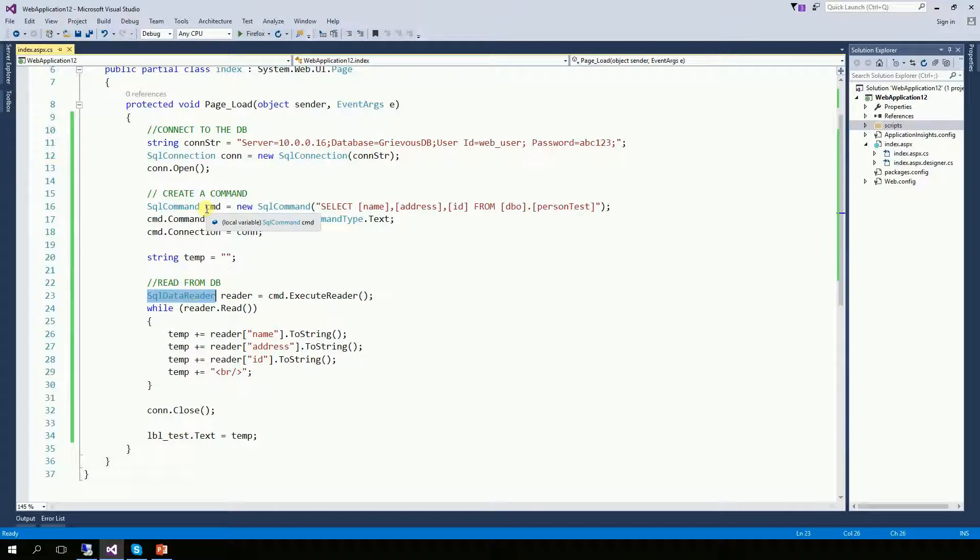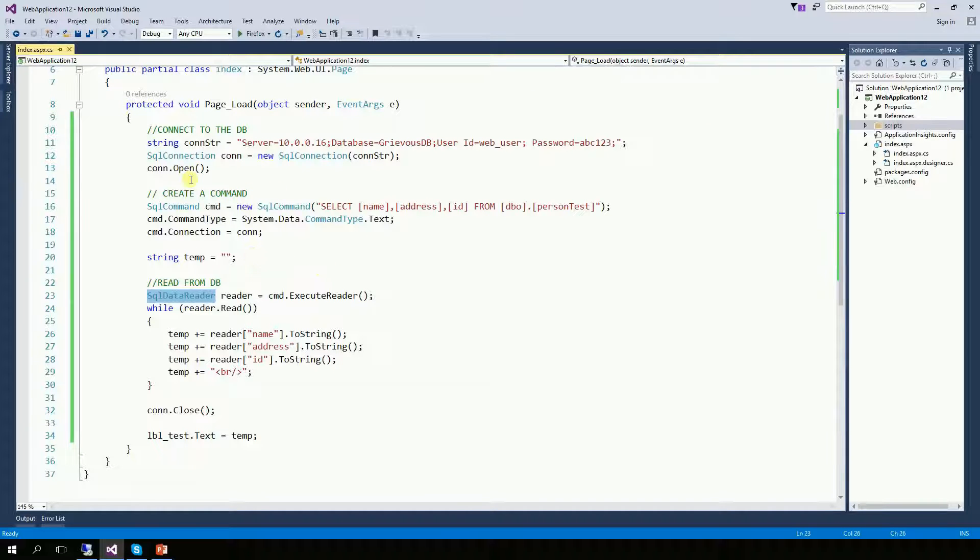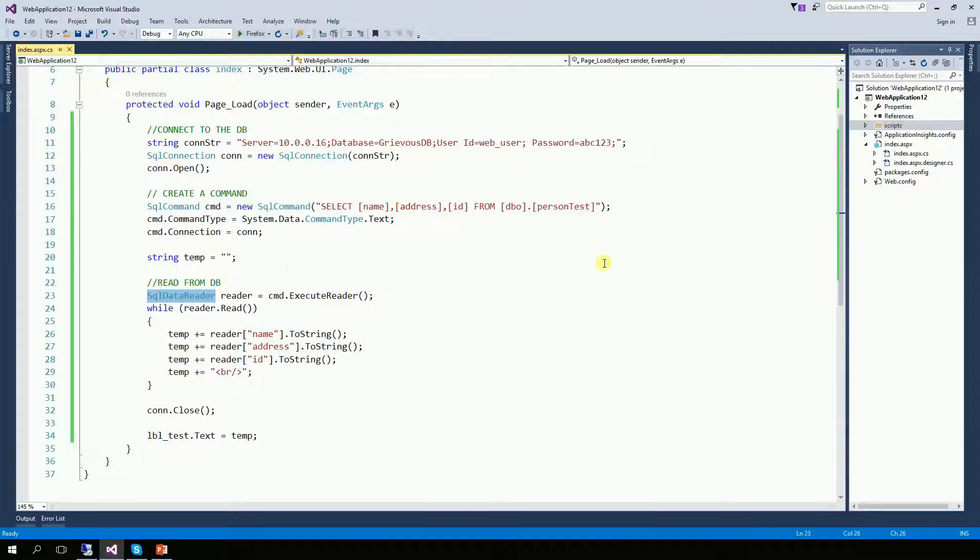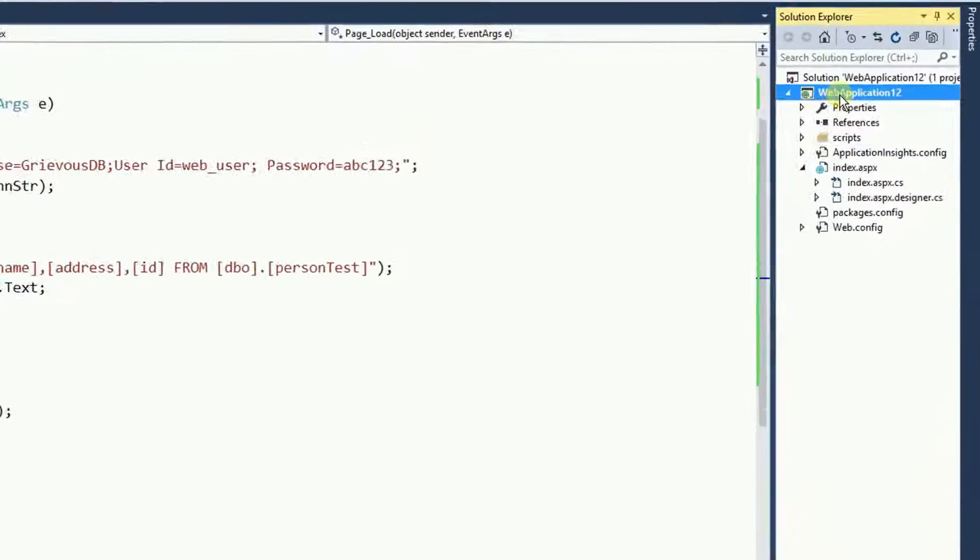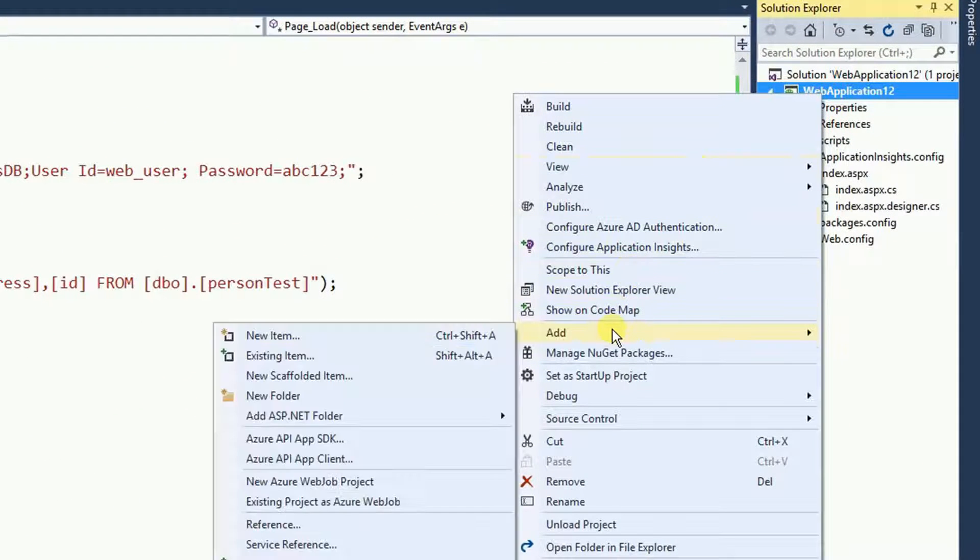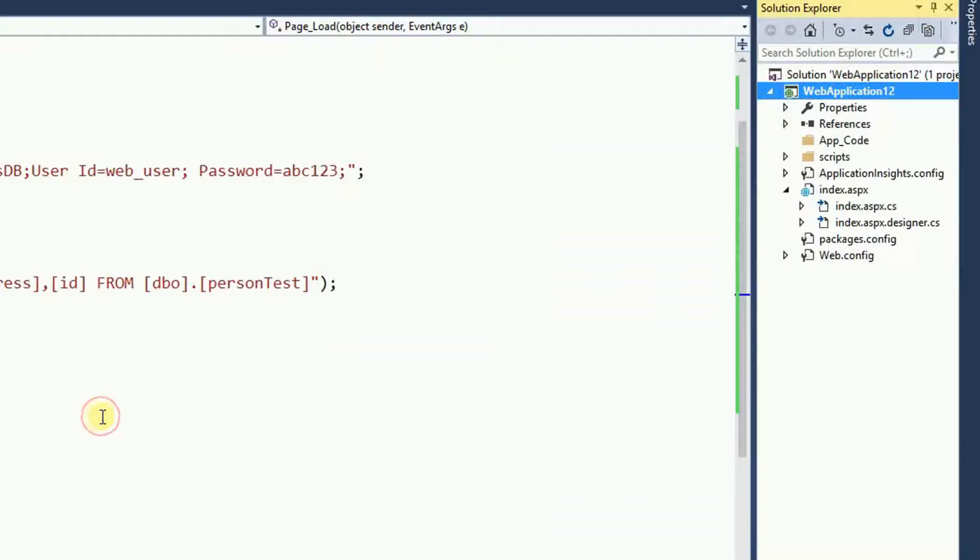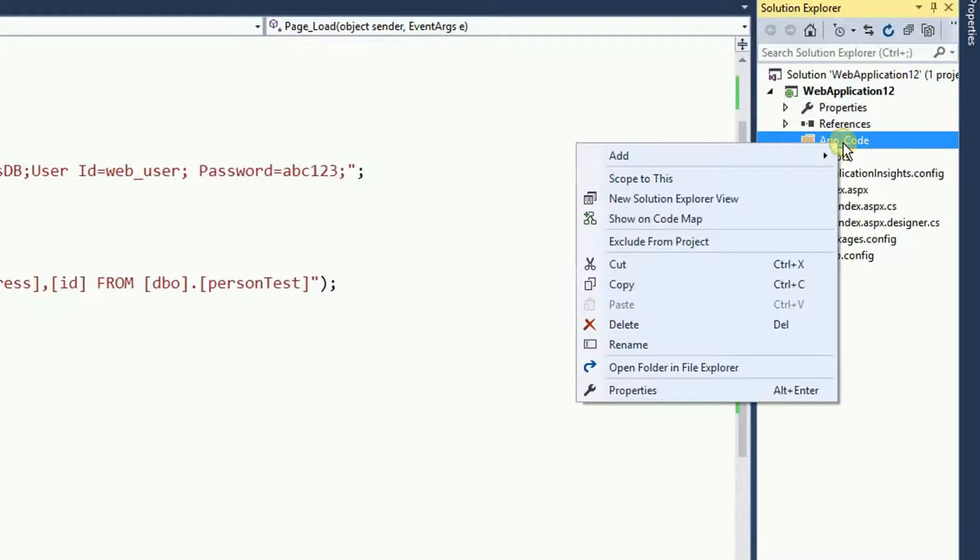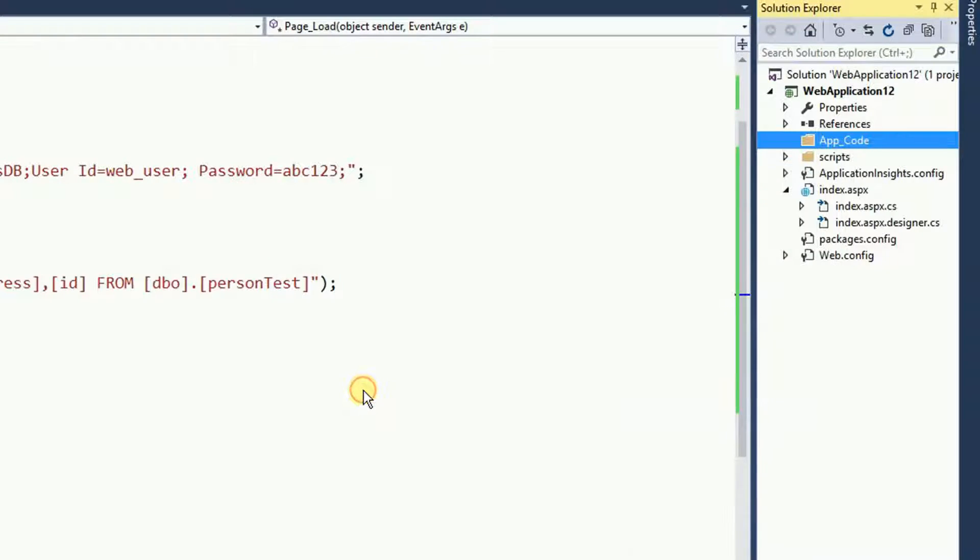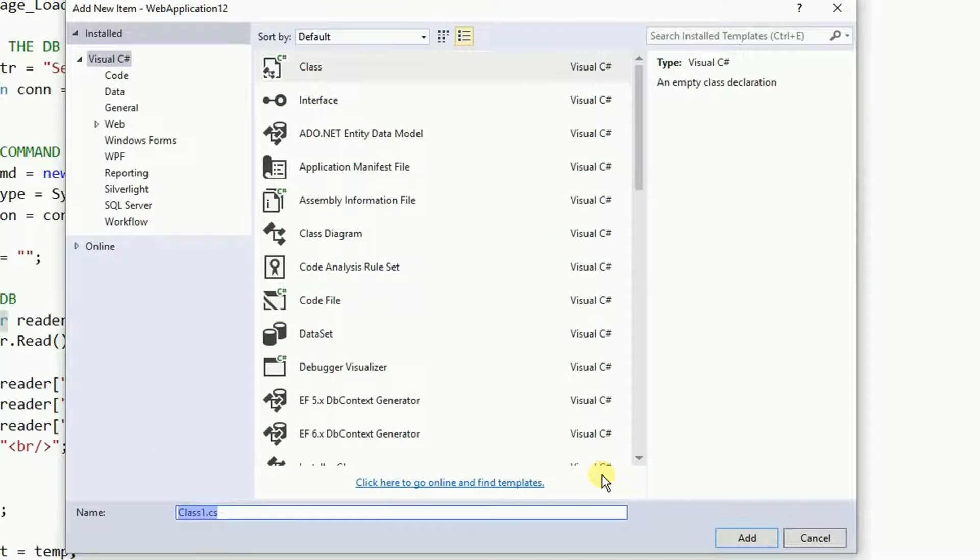It's very easy for us to see that if we create a class for this code, then we can just call the class whenever we need it. So let's do that. I'm going to right click and add ASP folder and I'm going to click on app code. Inside the app code, I'm going to right click and add a class and I'm going to name this class DBMaster.